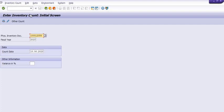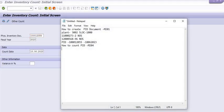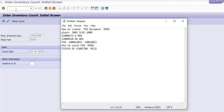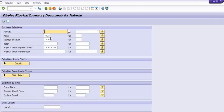You can check the status in MI22, where the status shows as counted or not counted. Execute transaction code MI22 and fill in the material code, plant code, storage location, or just the PID document number, and the system will generate the status. Multiple parameters are available. Once you execute and click on the document, you can see the status is 'counted'.